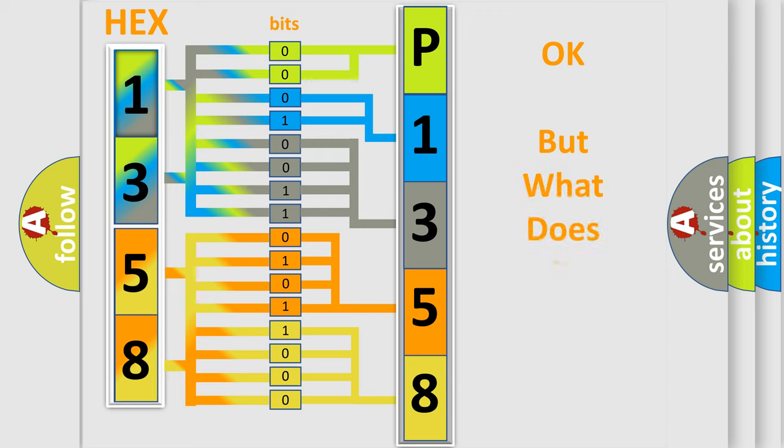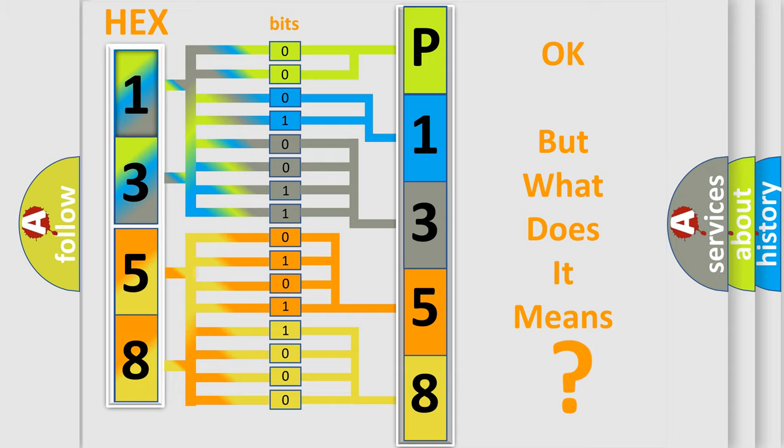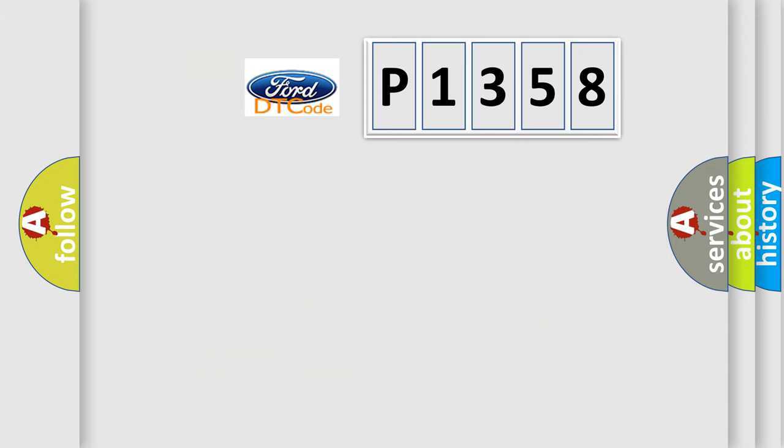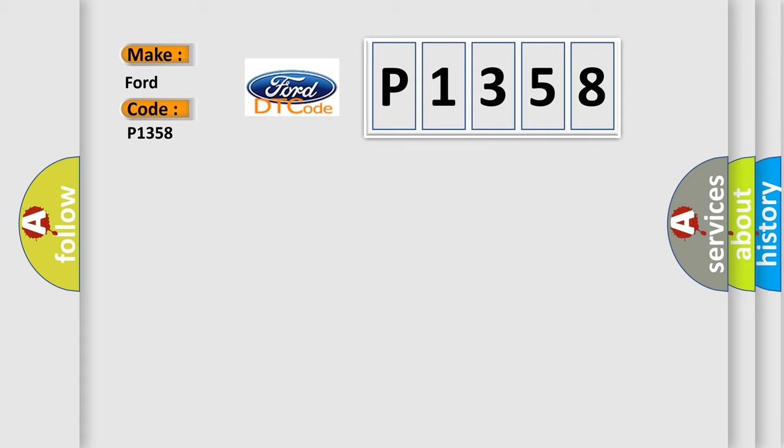The number itself does not make sense to us if we cannot assign information about what it actually expresses. So, what does the diagnostic trouble code P1358 interpret specifically for Infiniti car manufacturers?